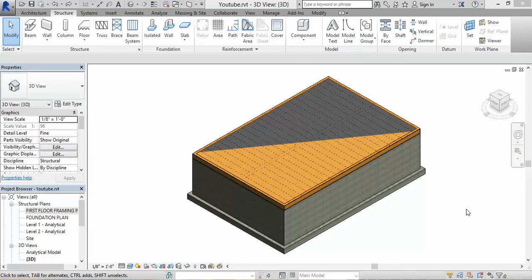Hello everyone. For this video we have our sheathing on our first floor framing. Now what I want to do is put top plates or bottom plates, put in the second floor framing, and maybe if I have time put some exterior wall studs. So let's get going.